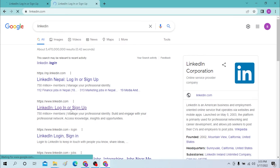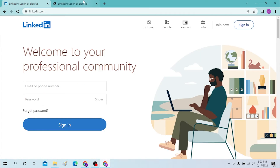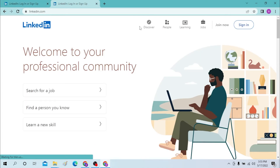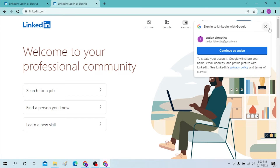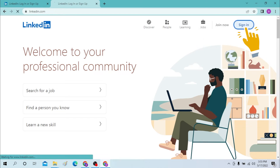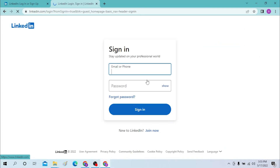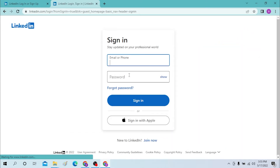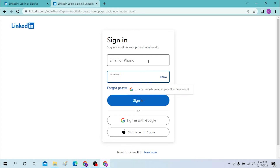Let's open it. You will be directed to the LinkedIn page. Now to sign in, you can see the sign-in option over here on the top right corner of your desktop. Click there.